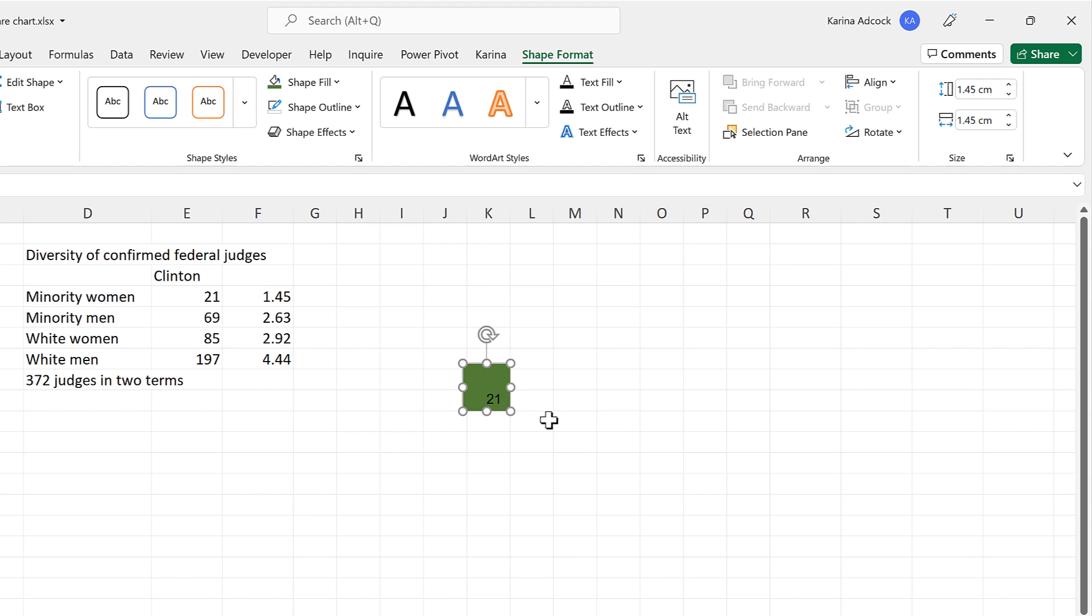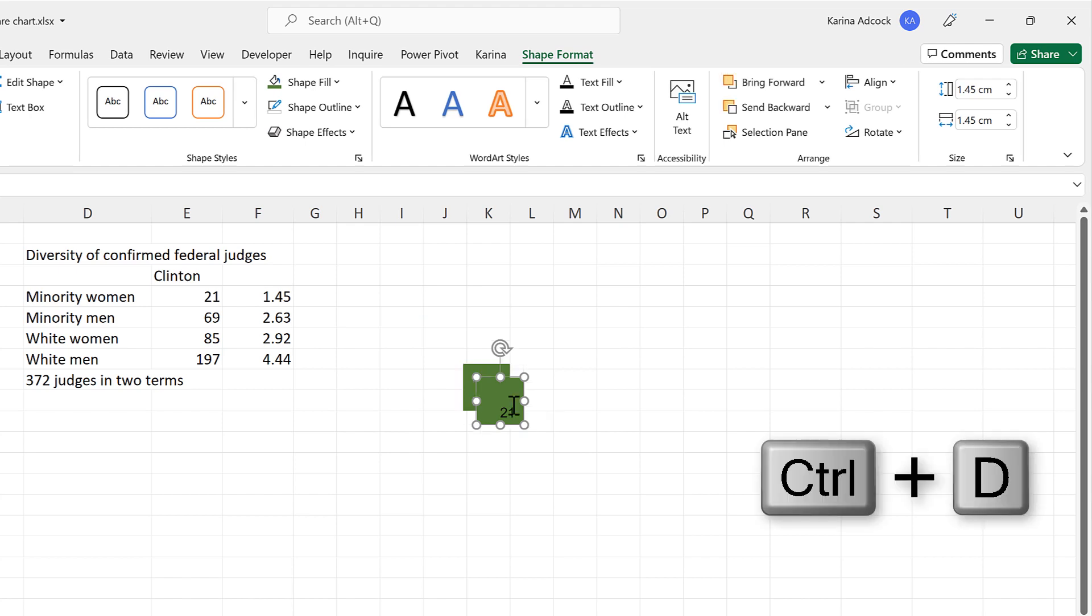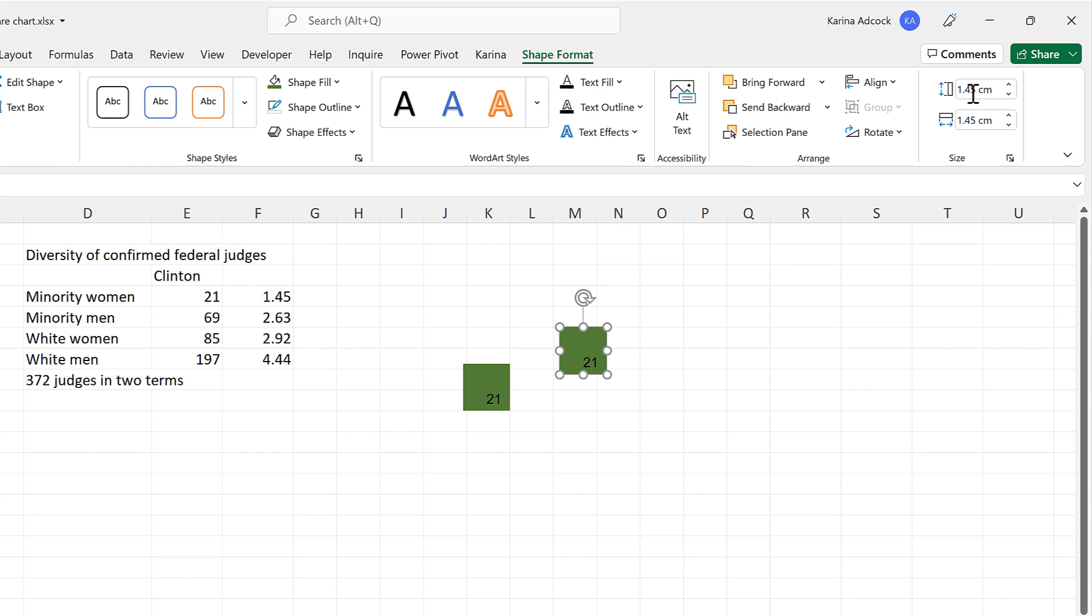Then press Ctrl-D to duplicate the shape, and we'll change the height of this one to match the second number here. So this will become 2.63.